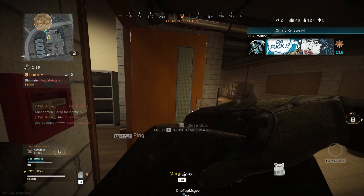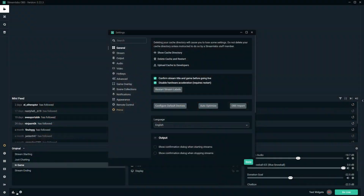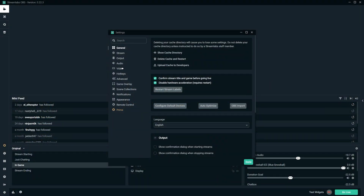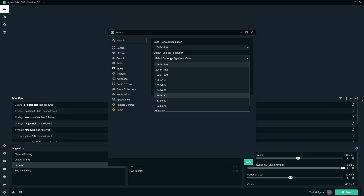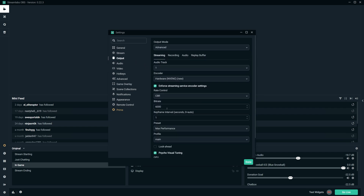Here's how to stream in 900p 60fps on Streamlabs OBS. All you need to do is go into Settings, then Video, and change your output scaled resolution to 1600 by 900. The option is not there by default but you can just type it in. Then change your common FPS value and set that to 60. Next, go to Output and change your bitrate to anywhere between 5000 and 7000.